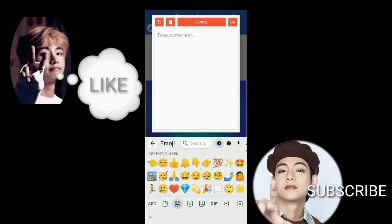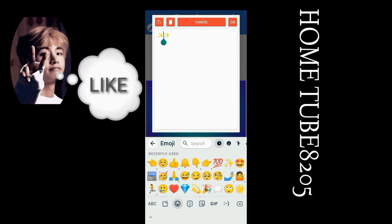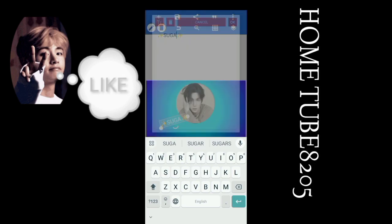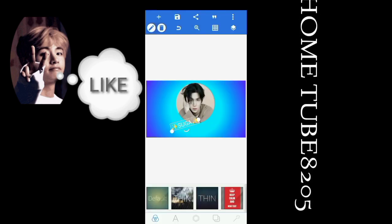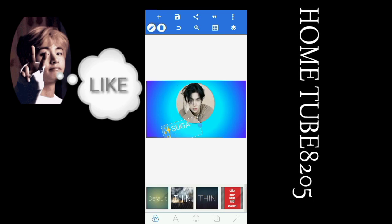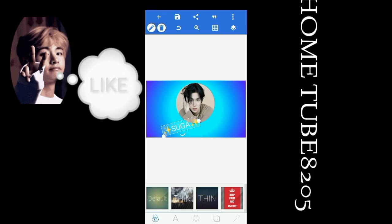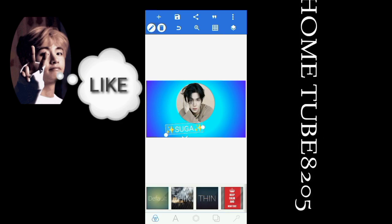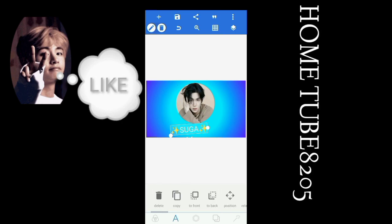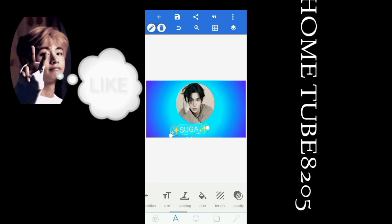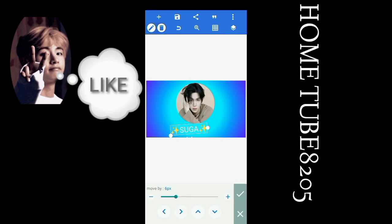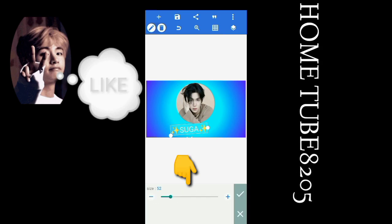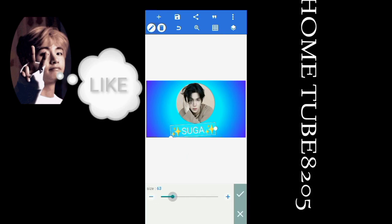I will write 'Suga' — his name. I click the size to increase it. I click position — you can control it. I click the size to increase it more.